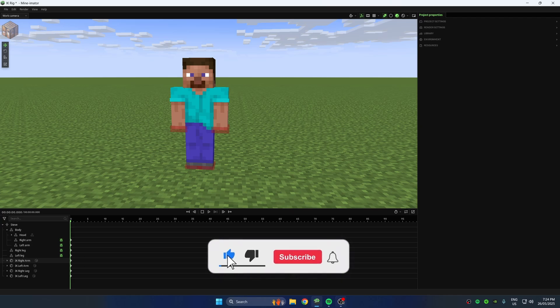Like and subscribe if you haven't already. Your support means a lot. Thank you.